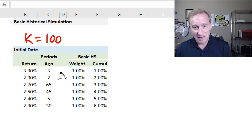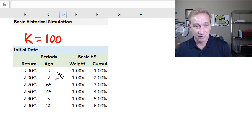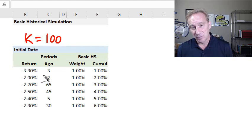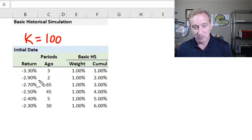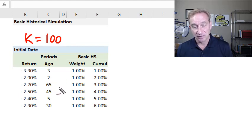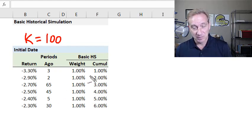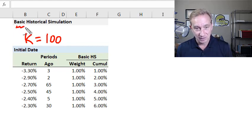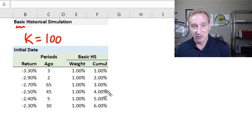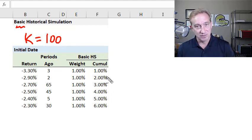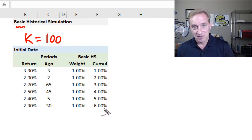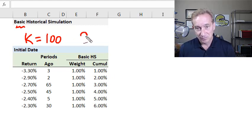I'm also showing how many days ago each return occurred. Negative 3.3% was the daily return three days ago, negative 2.9% was two days ago, and negative 2.7% was 65 days ago — more than halfway back through our historical window. I'm not using the periods-ago information in basic historical simulation, because the idea is simply to sort the returns and look down the list to identify the quantile associated with our desired confidence level.